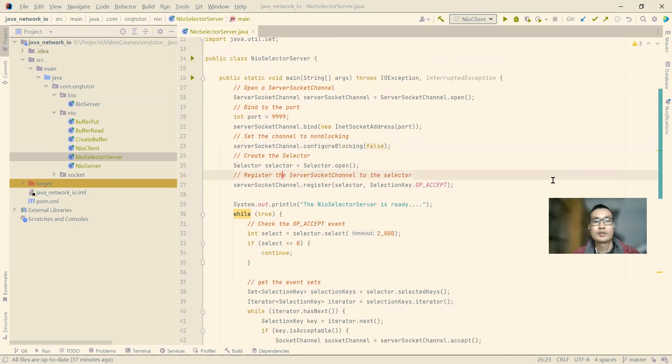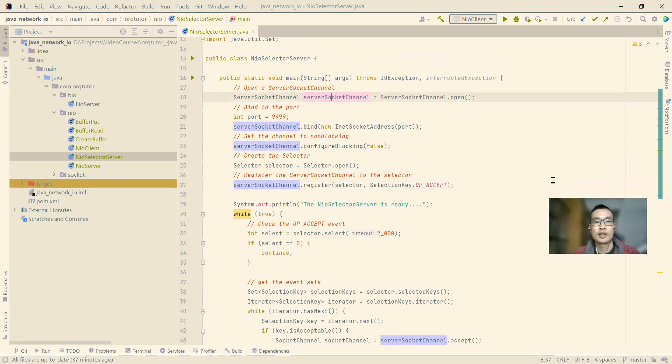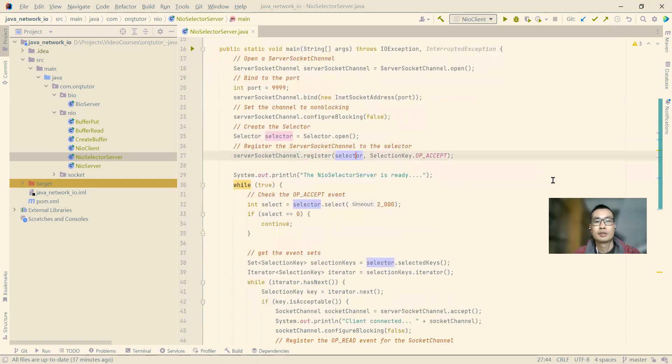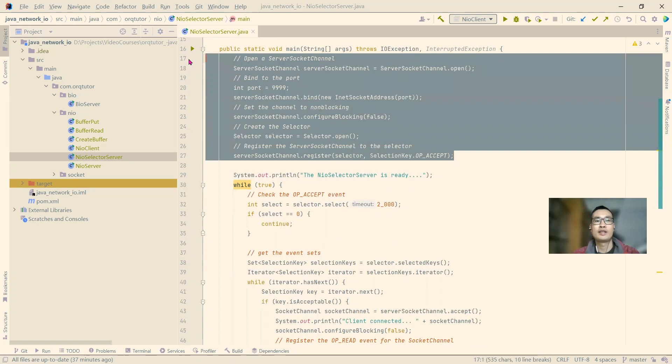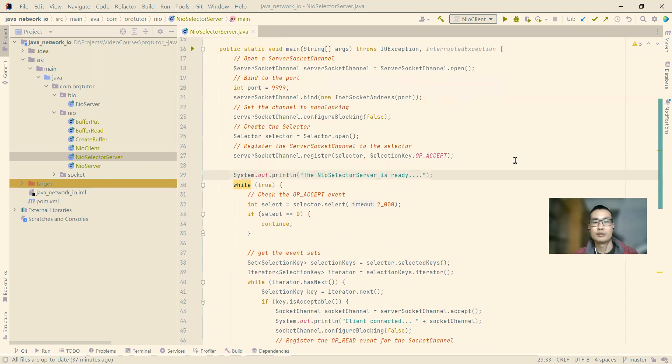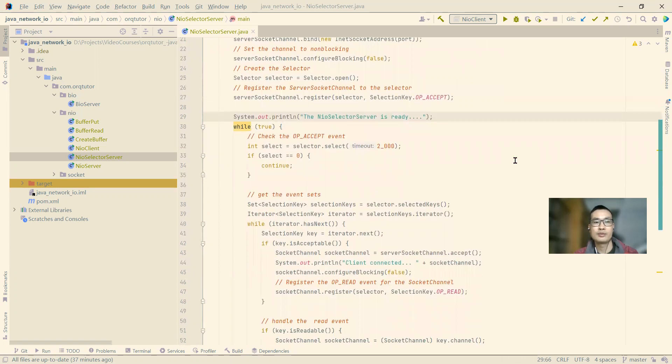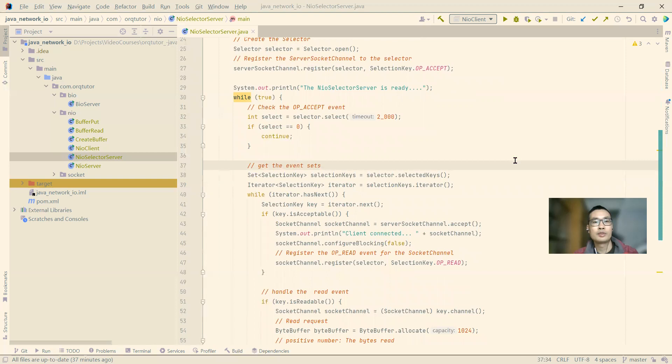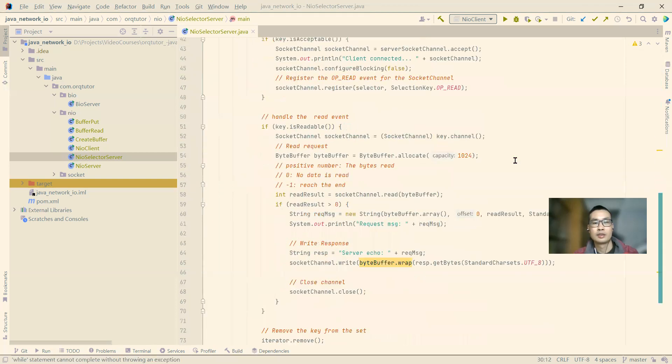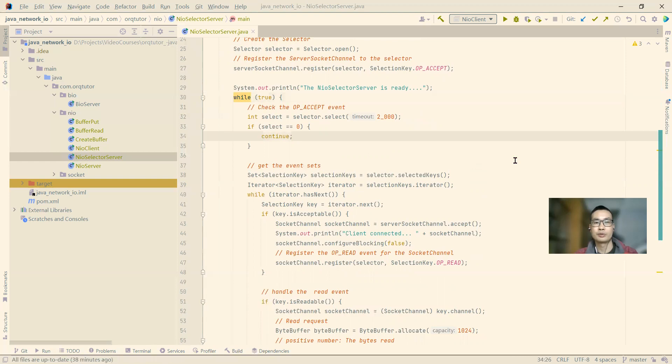And on line 25, we use the open method of the selector to create the selector, then we register our server socket to the selector on line 27. Then after all this, we are done. So our NIO select server is ready to accept the connections. And we put the code to process the connection event and read and write event in the while loop, so our server will be able to handle multiple connections.